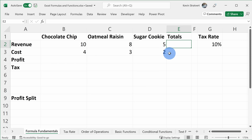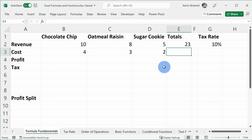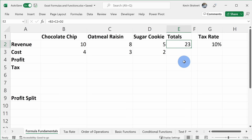Typing in a cell reference works, but it requires some effort. Instead, you could use your keyboard arrow keys to select cells. I'll type the equal sign, then use arrows on the keyboard to navigate to B2, type plus, arrow over to C2, plus, arrow to D2, then hit Enter. Or even easier, you can use your mouse — click B2, press plus, click C2, plus, click D2, then press Enter. Once again we get revenue of 23.